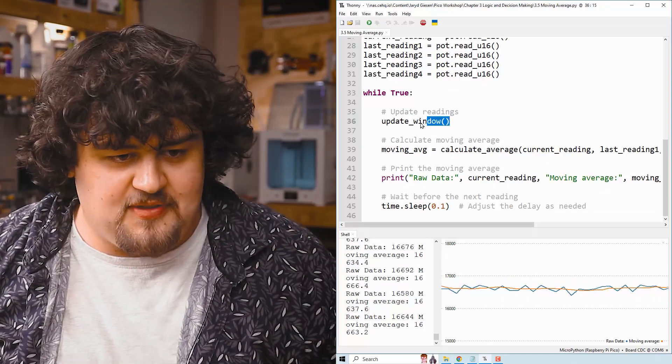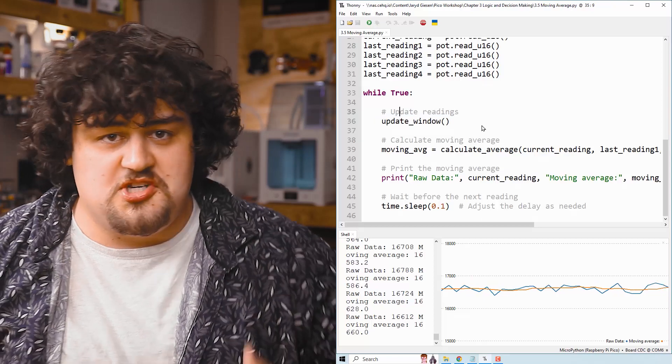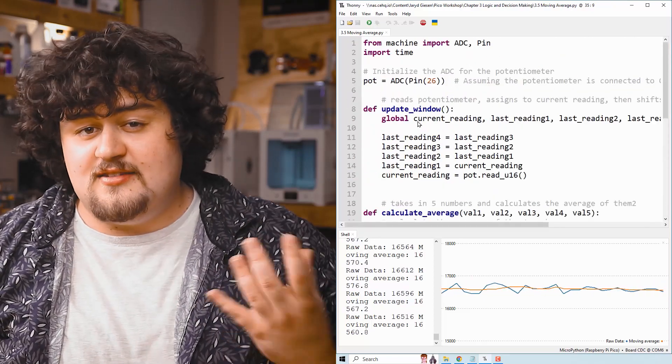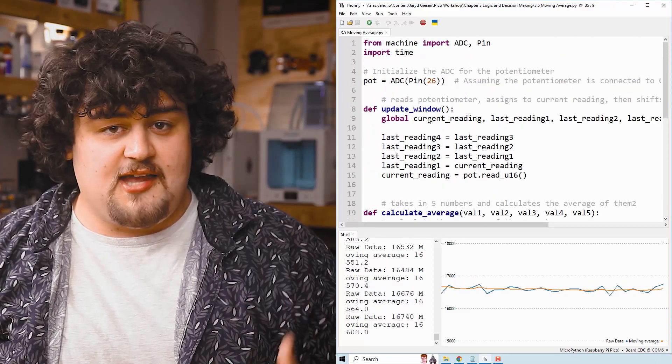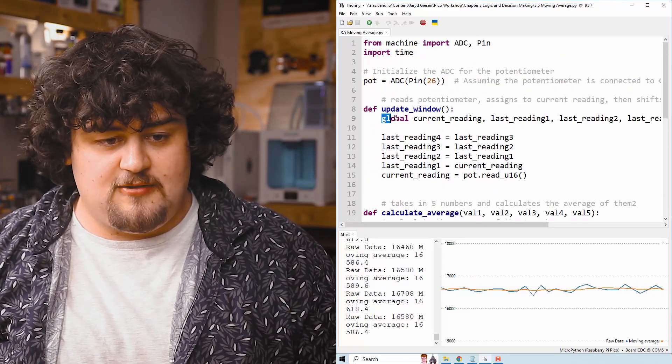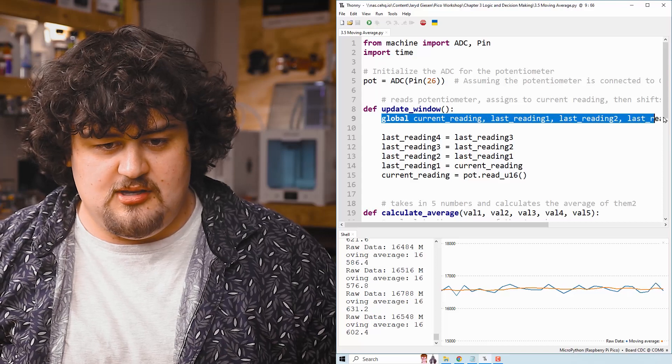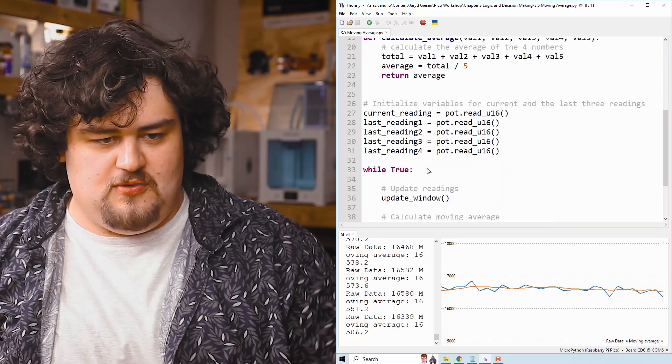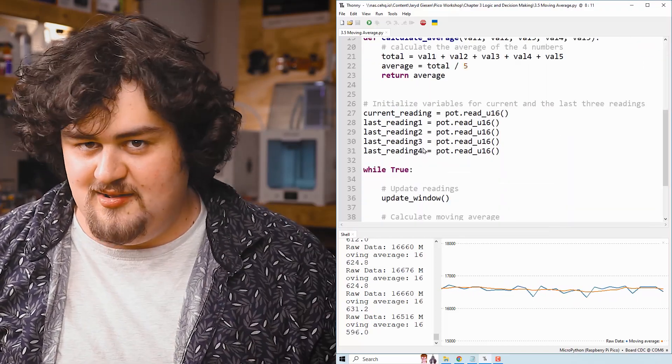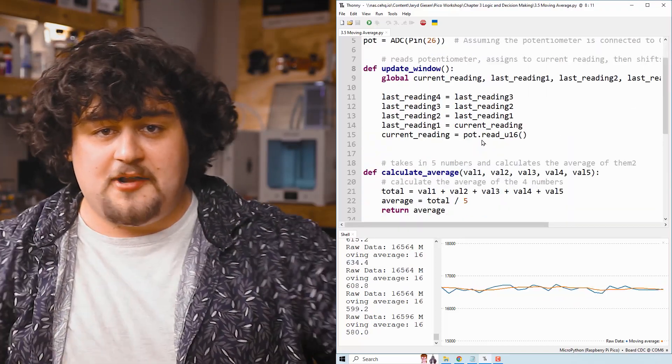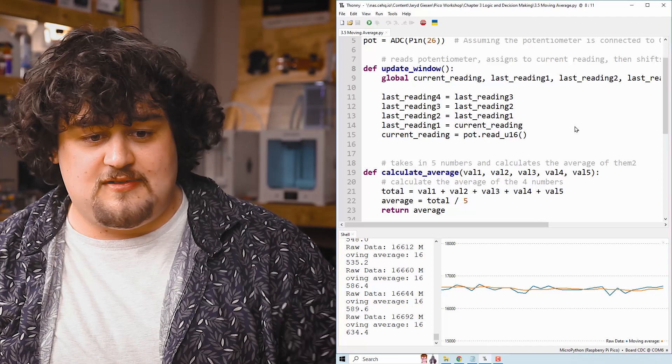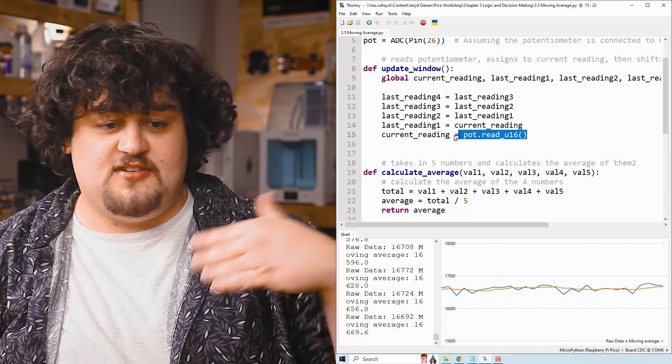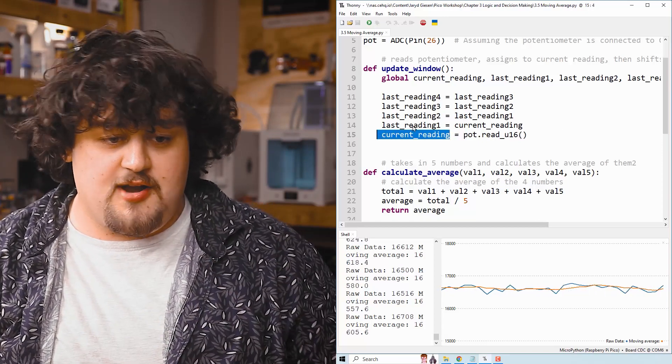So to start, we call update window, which if we go up to it, we can see it starts by declaring all of these variables as global. These are just the ones that were created here.